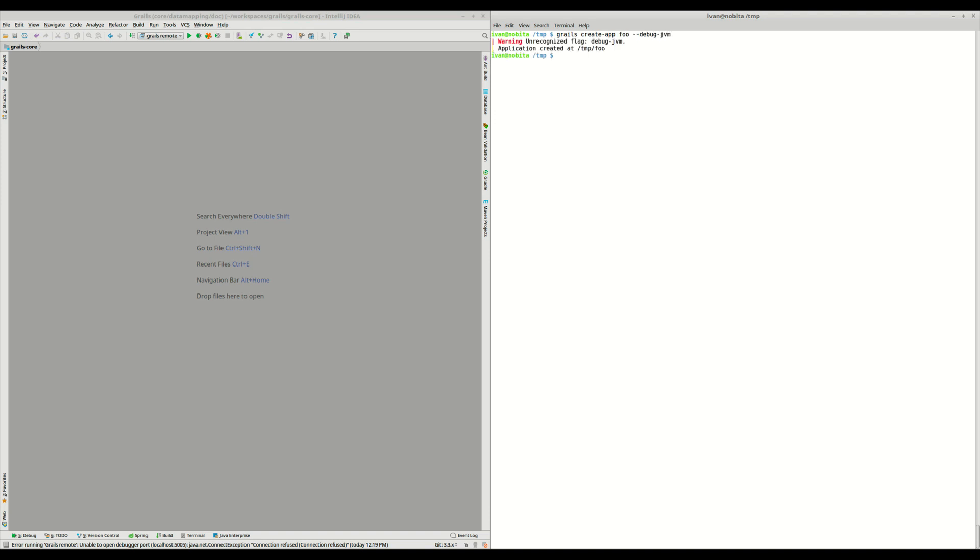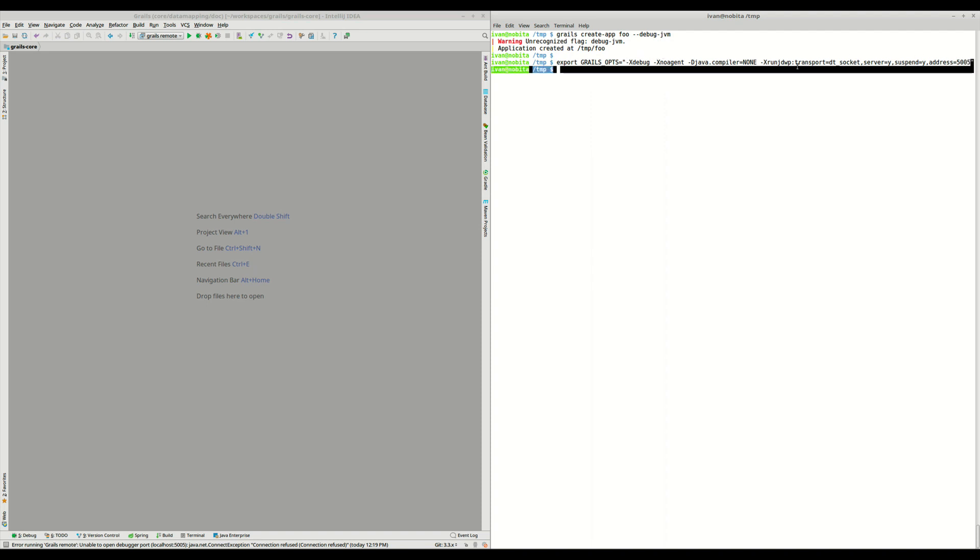So what we need to do is define this GRAILS_OPTS environment variable with this content, which means that we want to put the JVM in debug mode.